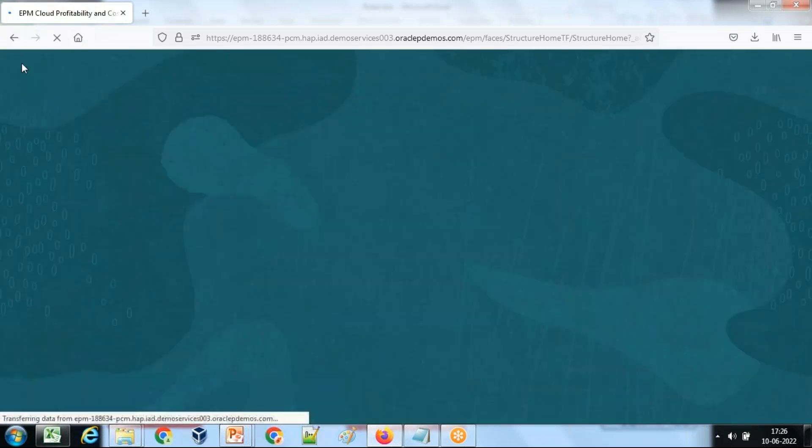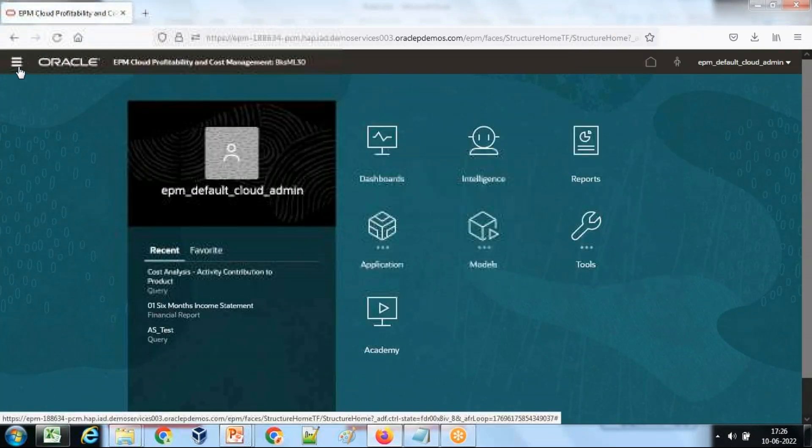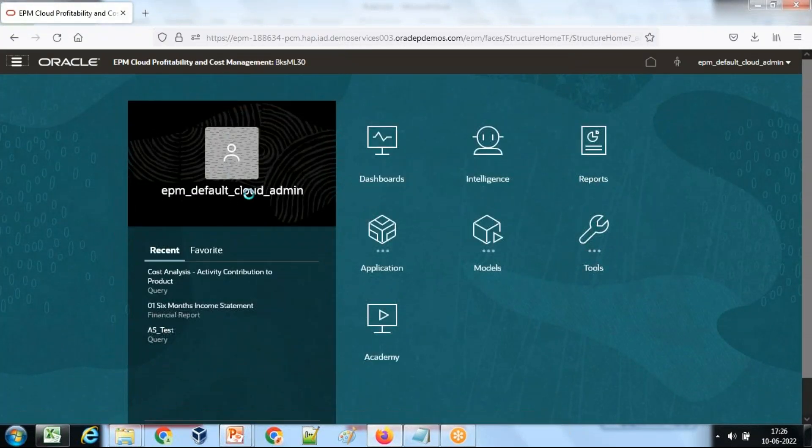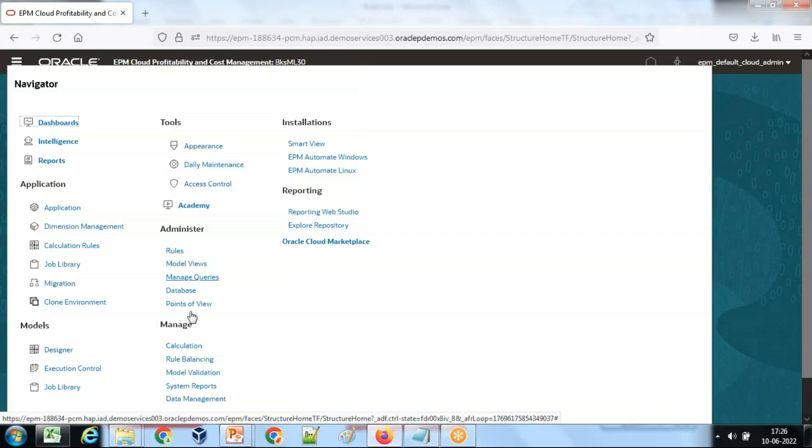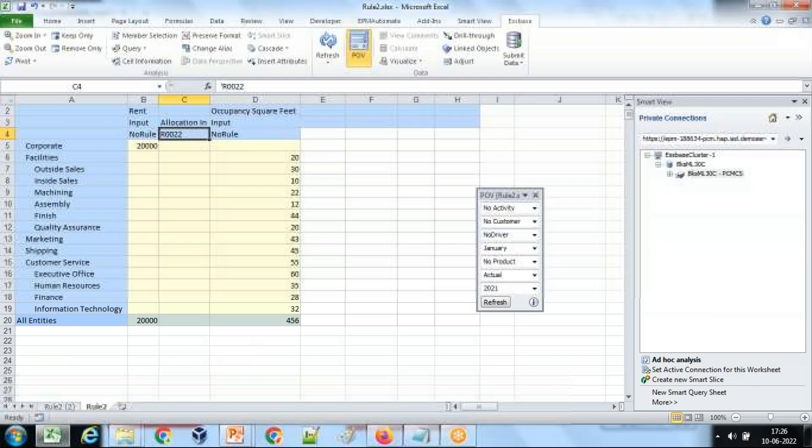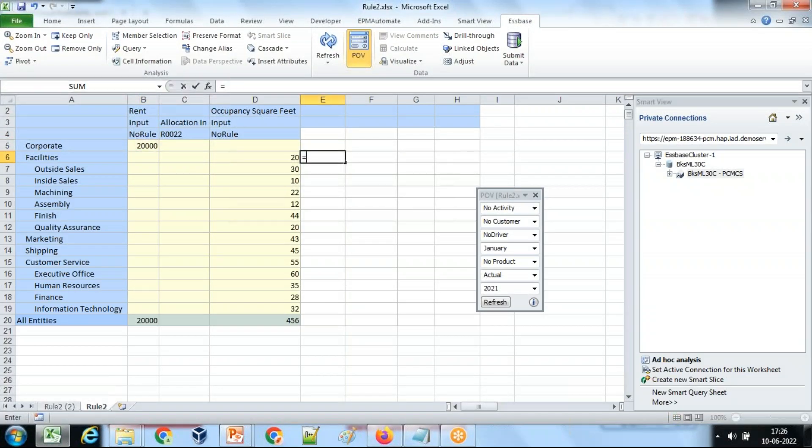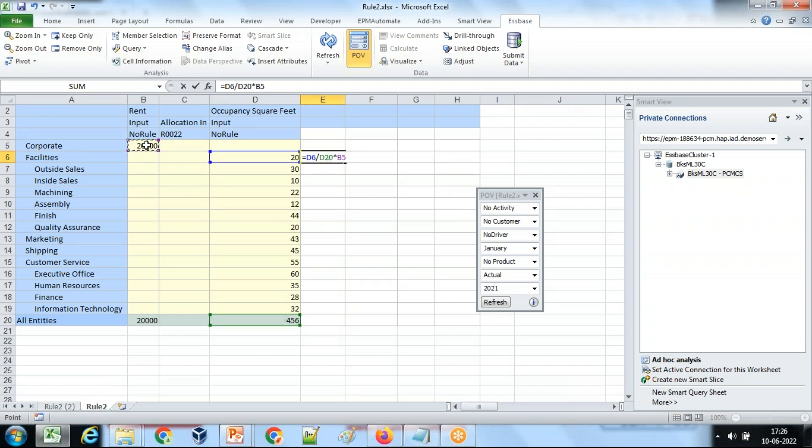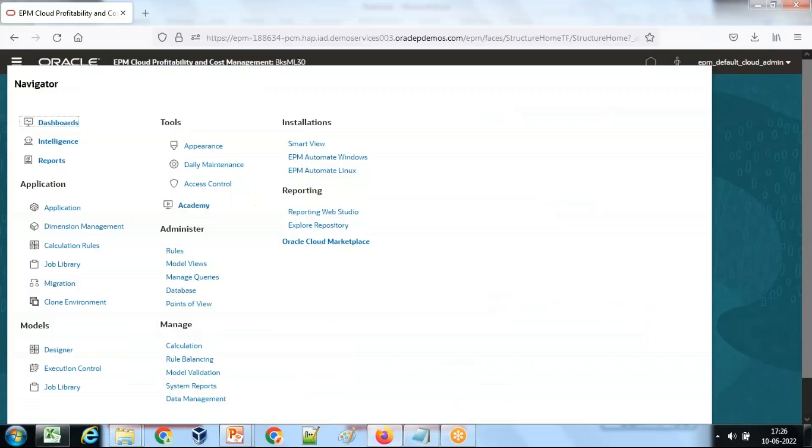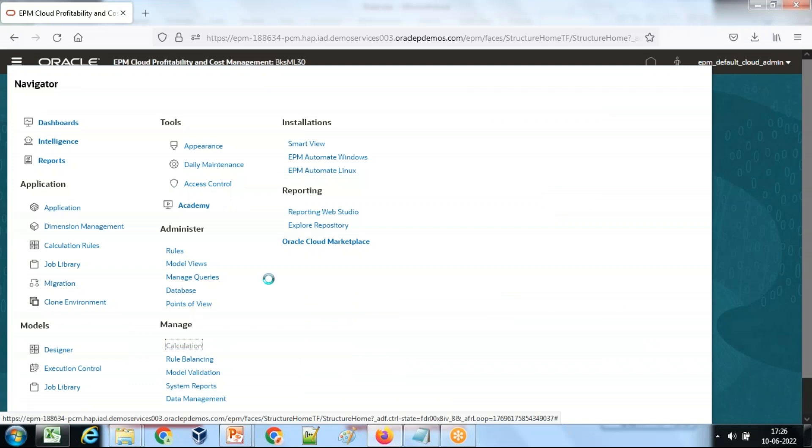May not execute this. Go to, I change the number over here, 10,000, 20,000. Okay, so the expected output is multiplied by 20,000, 877.19. That's supposed to be the output. Click on your calculation.